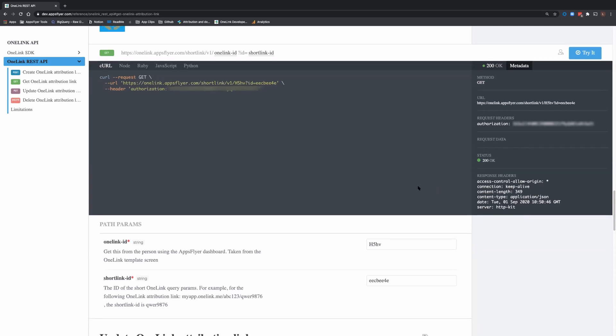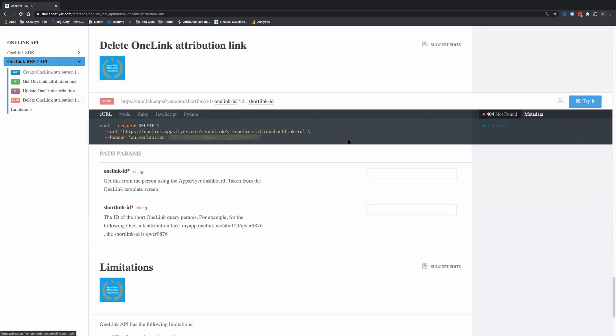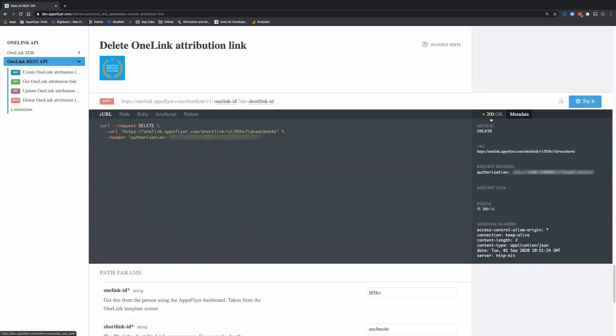Now let's talk about error codes, which are very important when you're working with an API Explorer. Let's say I would like to delete. You can see all the error codes here. I'm going to try it. Now this is a success code. We have the metadata here.